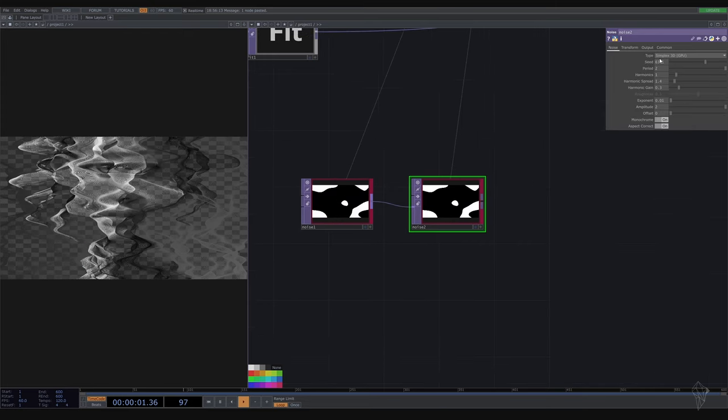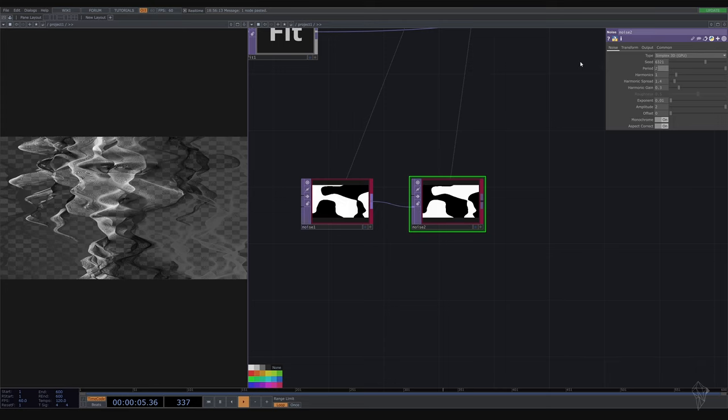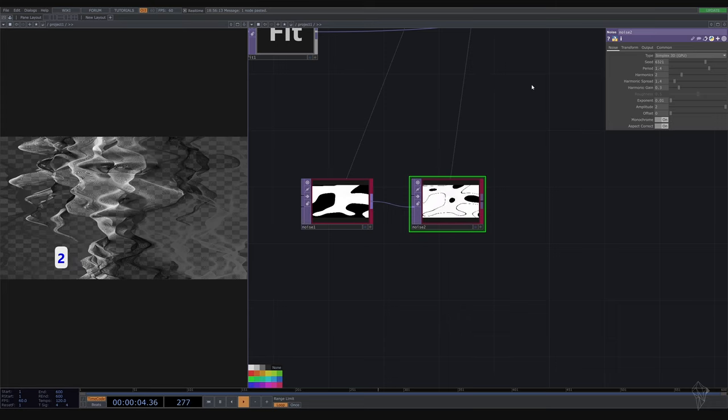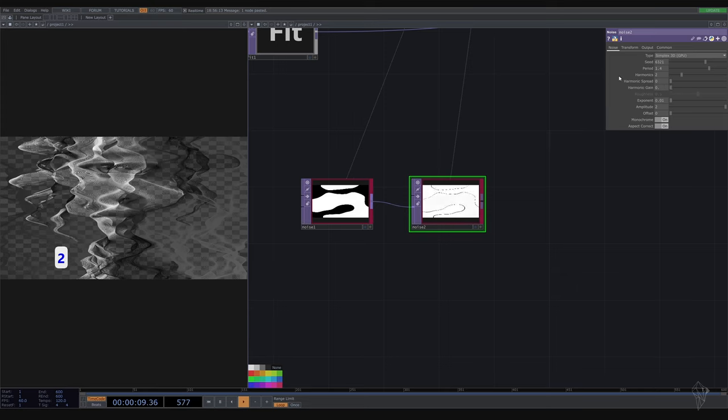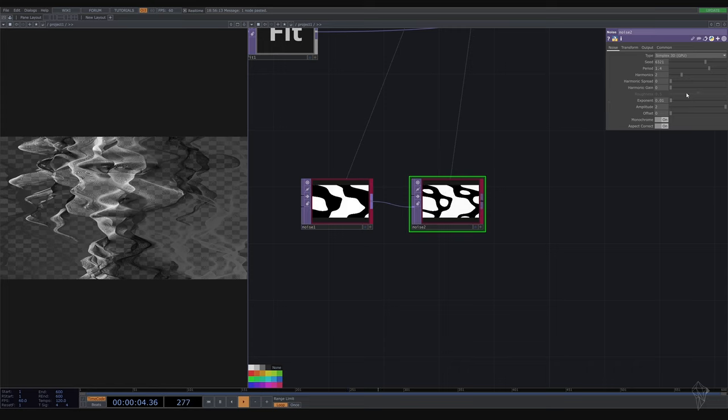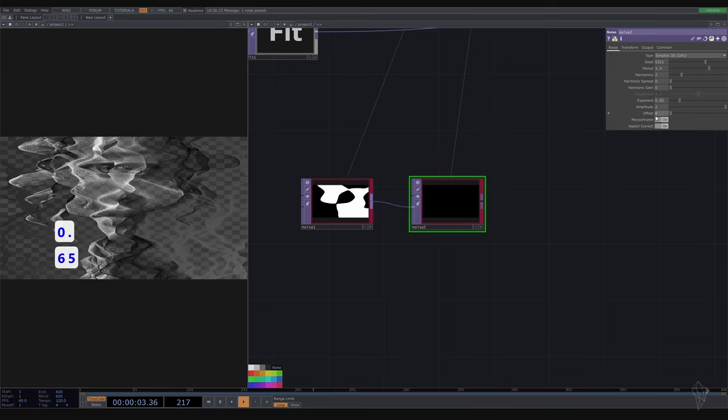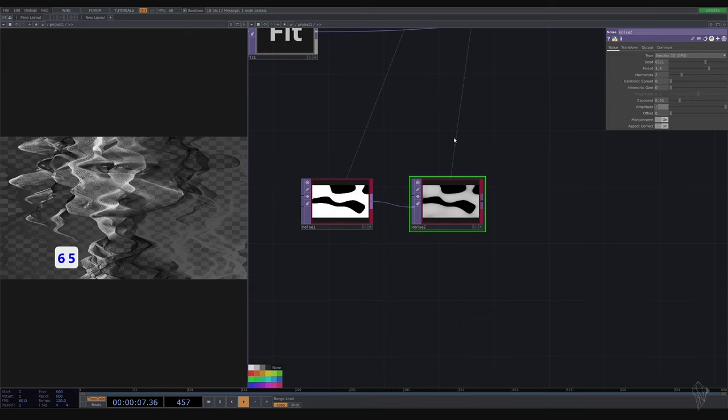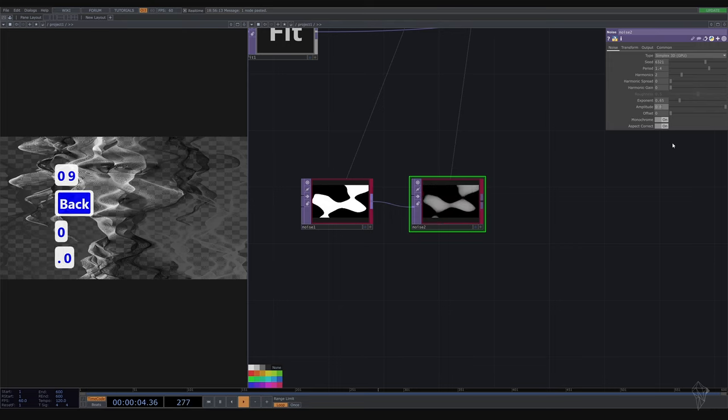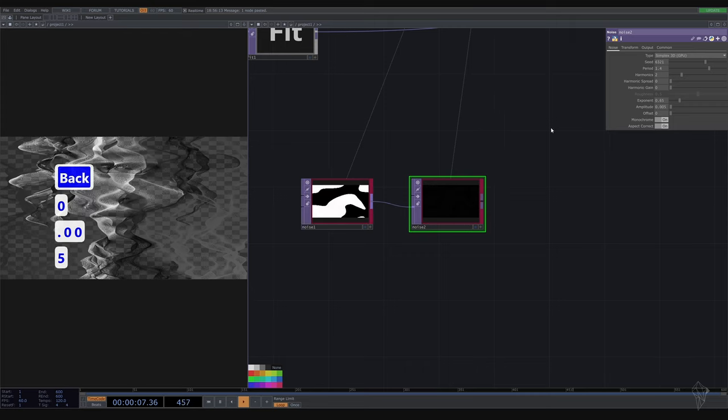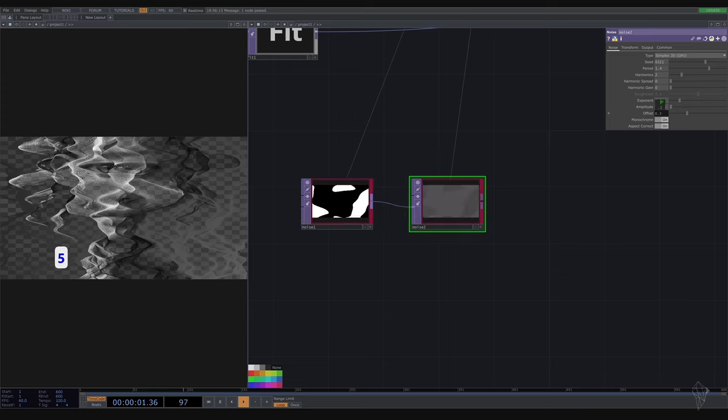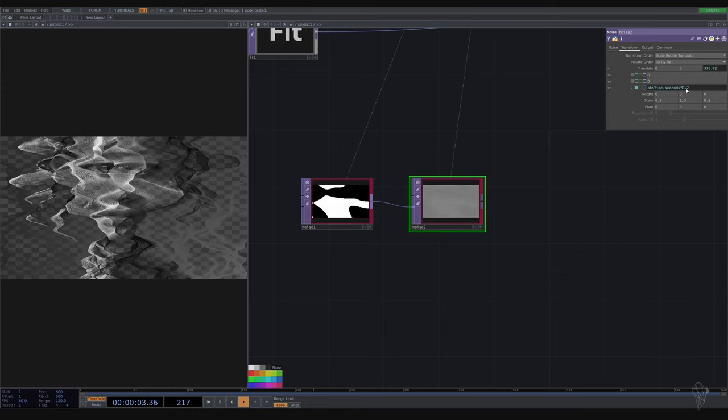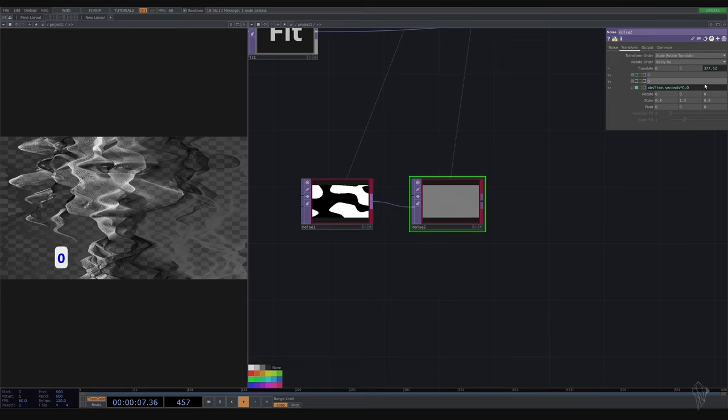We're going to change our setting here, so the period will be 1.4, harmonics is going to be 2, and harmonic spread 0. Again also 0. And exponent is 0.5, and roughness will be going to make a very, very small 0.005. And this one going back to offset 0.5, but I'm going to add time maybe a lot slower like 0.08.